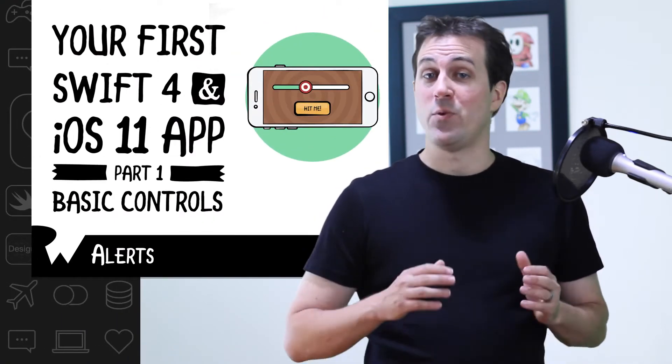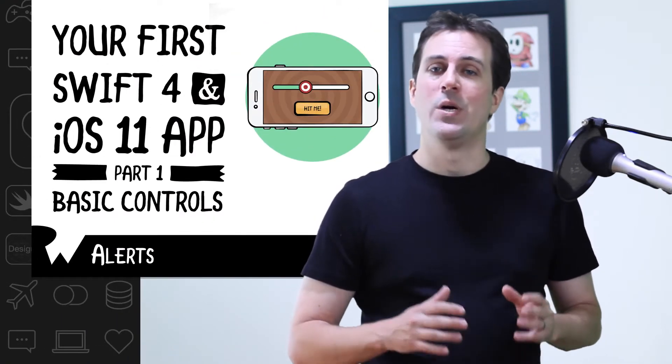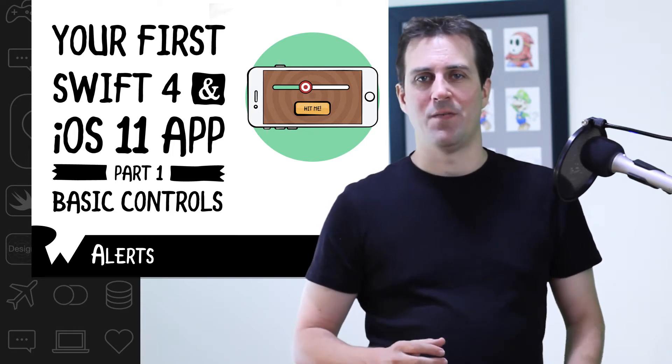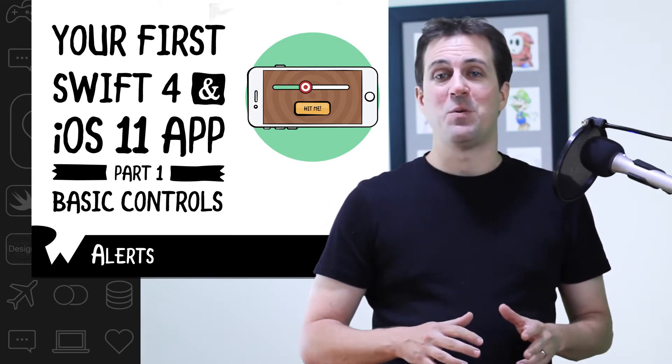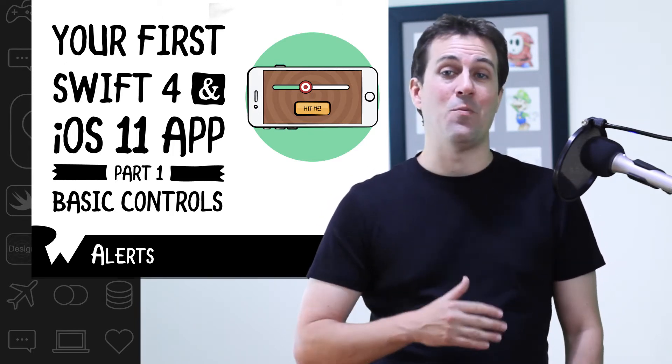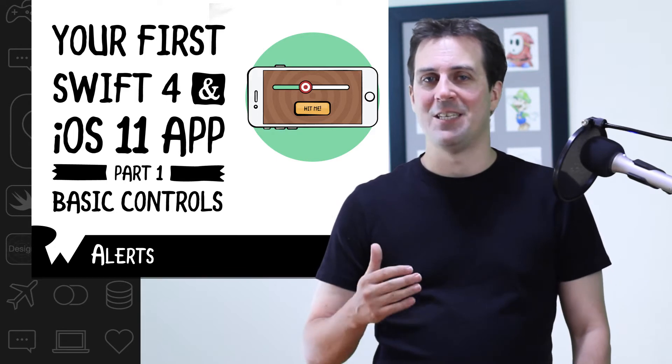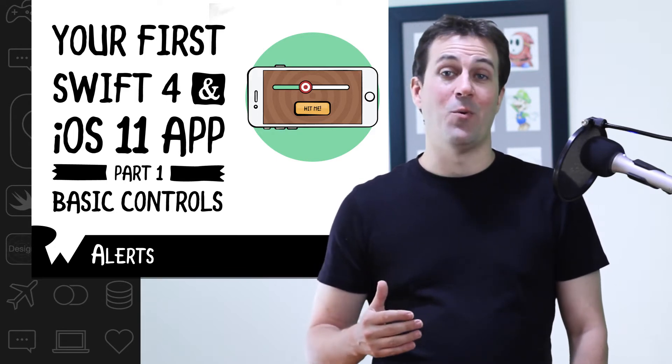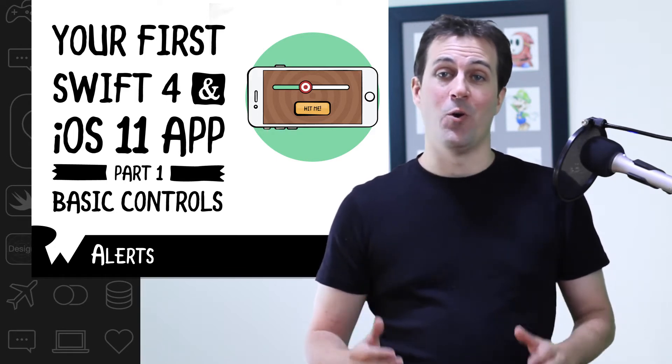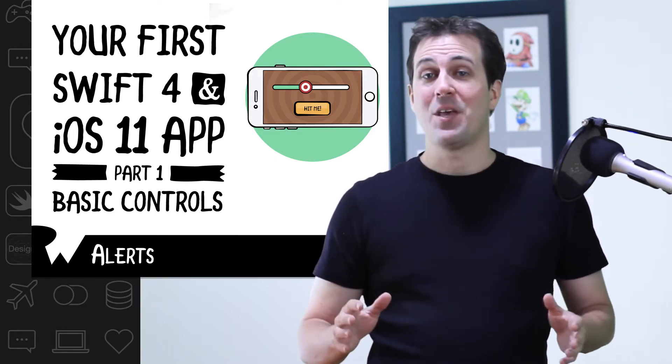This exercise will give you a little preview of what it's like to write code in Swift. Even though you'll just be writing a few lines of code, understand that you might not understand every single thing right away, especially if you're new to programming. That's okay.